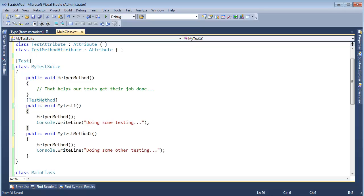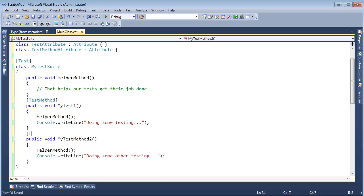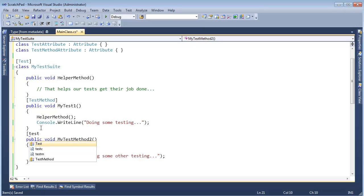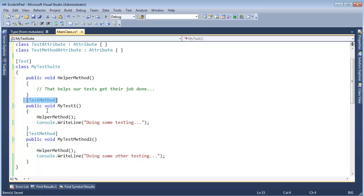So MyTest1, that's a test method, and then we'll make MyTestMethod2 a test method as well.